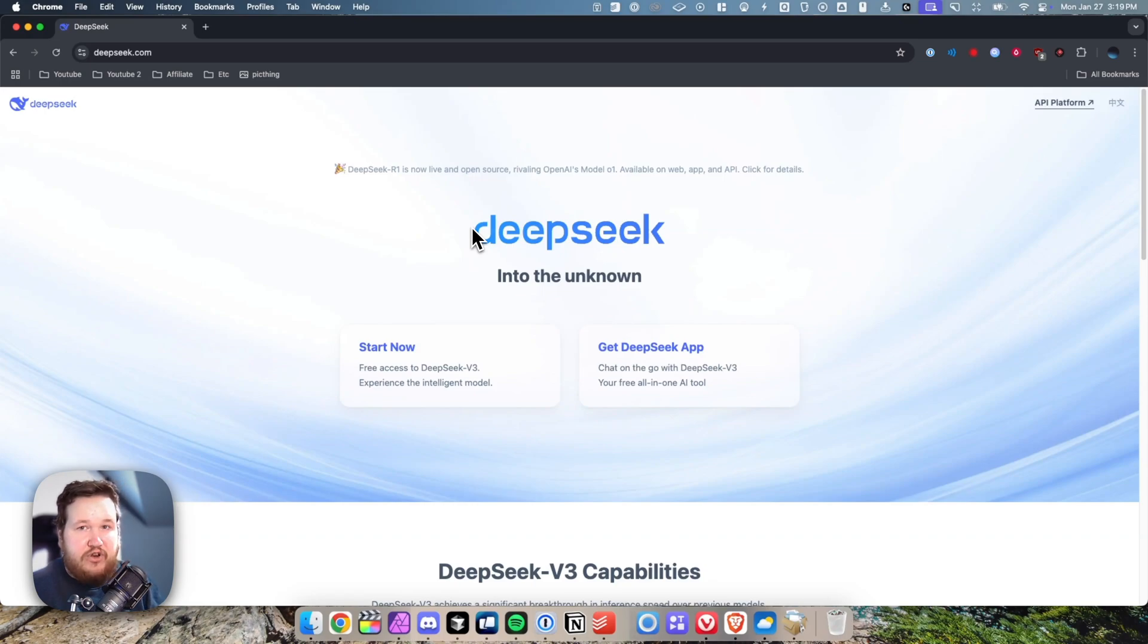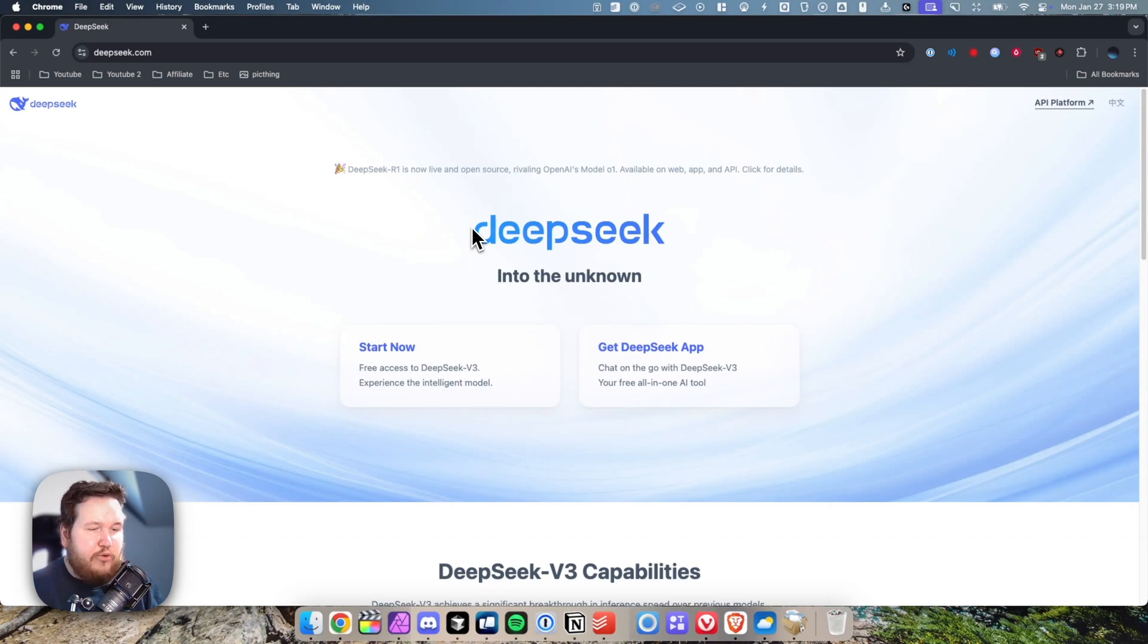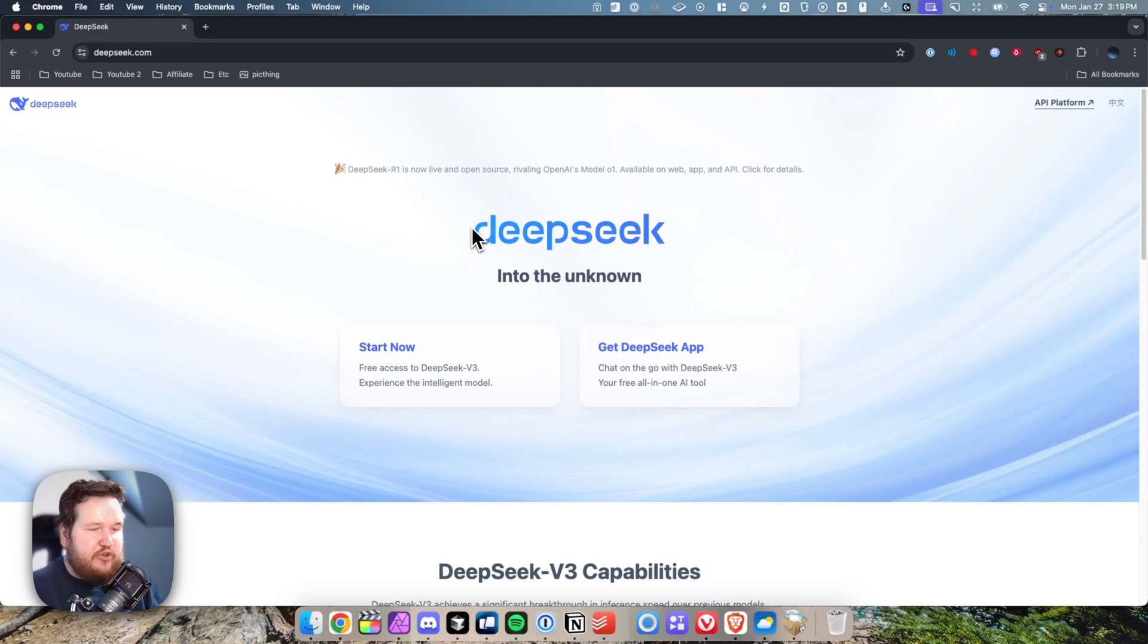If you don't already have an account on DeepSeek, you're going to have to create one. Once you do that, you're going to be taken to this homepage, in which case we are going to click on where it says start now.